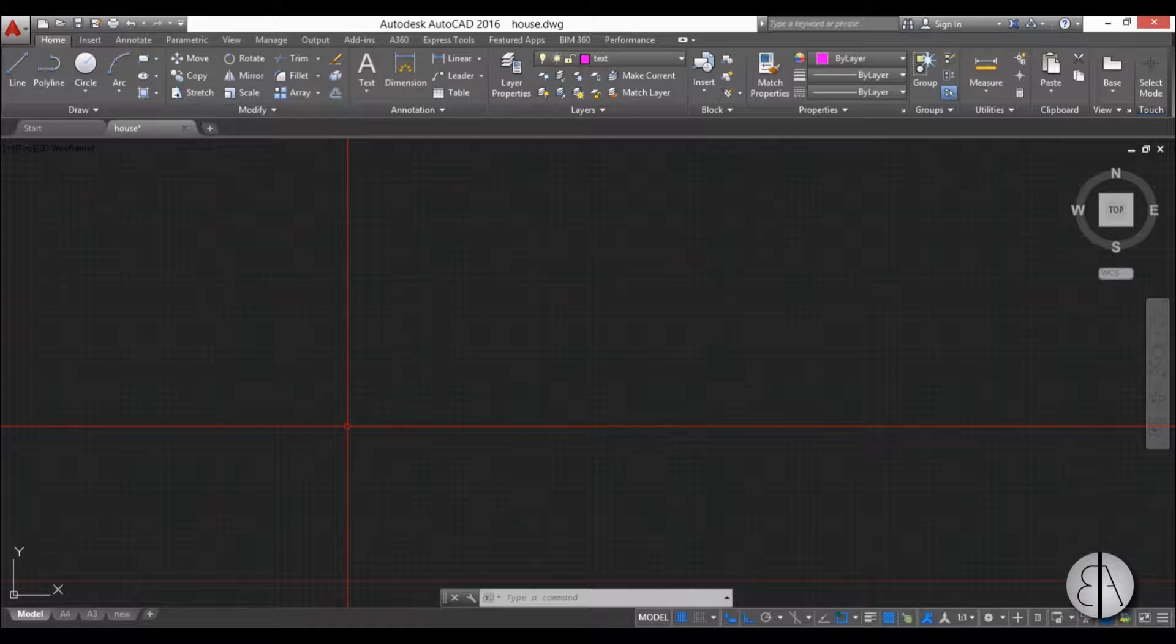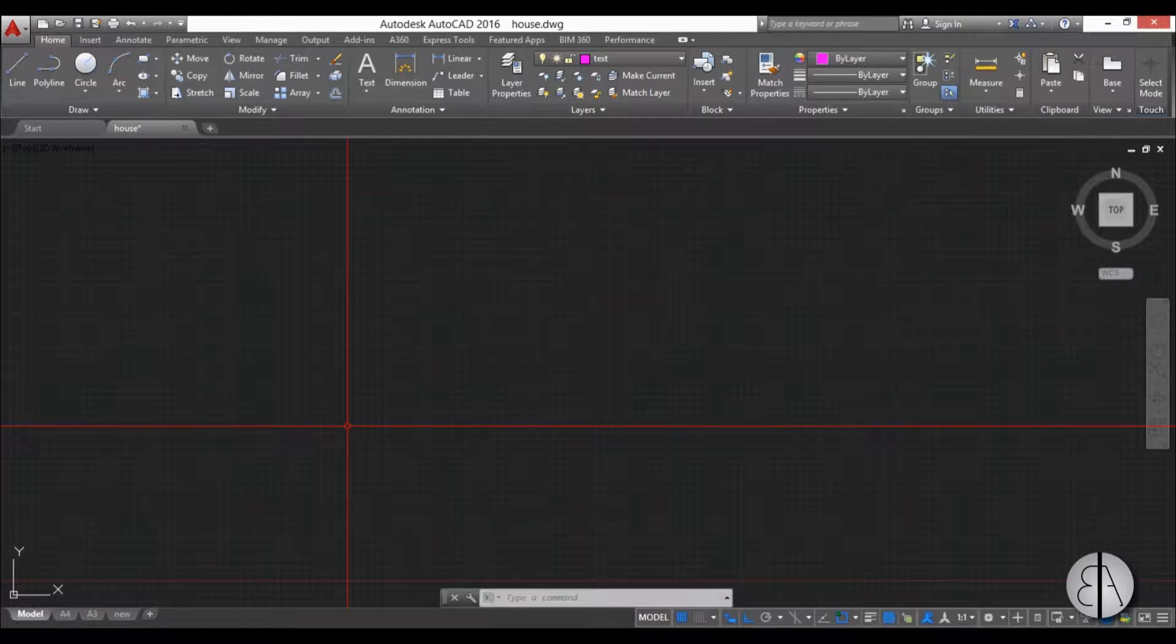Hello, this is the Balkan Architect and in this video I will show you everything you need to know about text in AutoCAD.